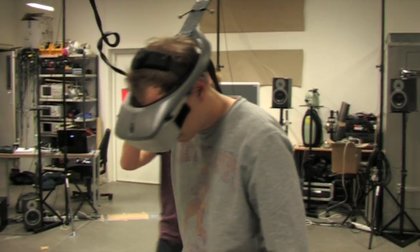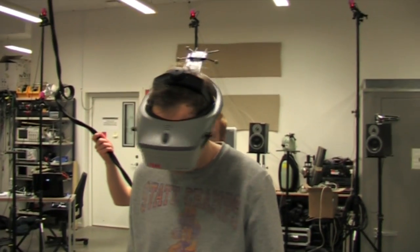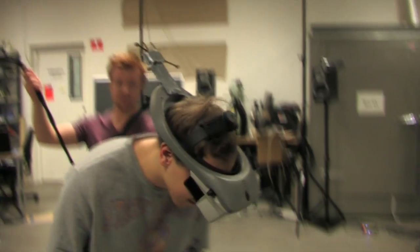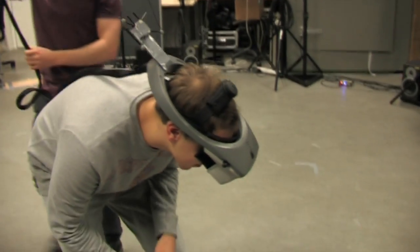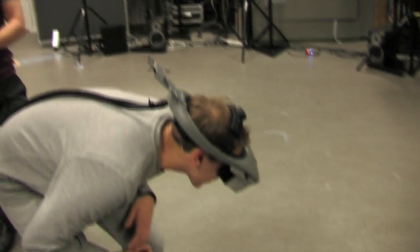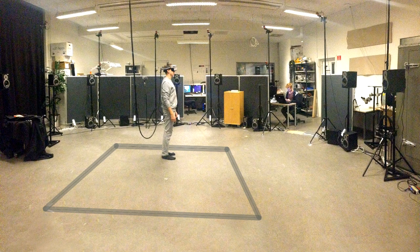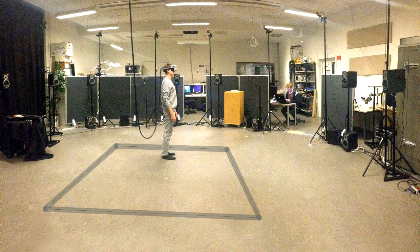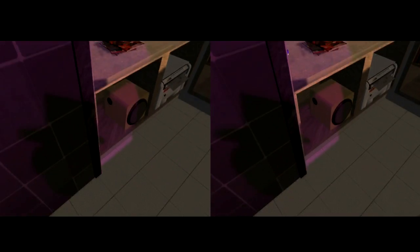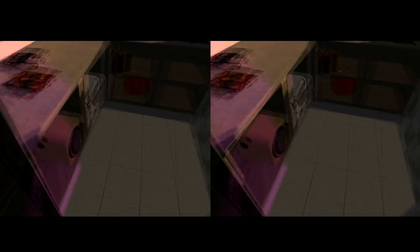So how can you make a system that will make it possible to explore a virtual world that is bigger than just 2.5 by 2.5 meters? Of course you could use a joystick or some other controller, but to make it more like reality, we need the users to be able to physically walk around while exploring the virtual world.